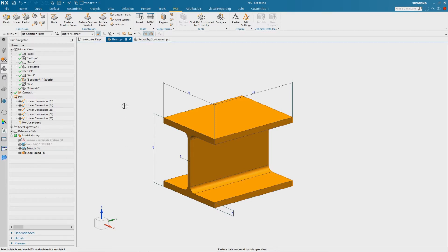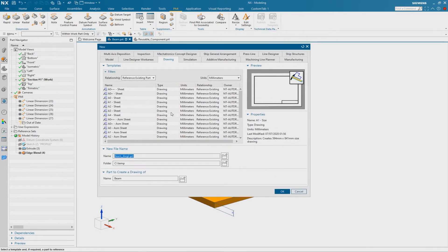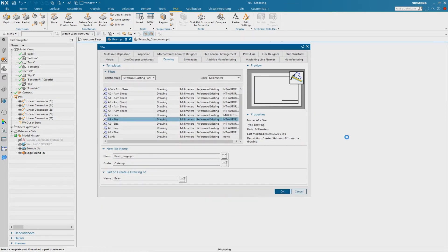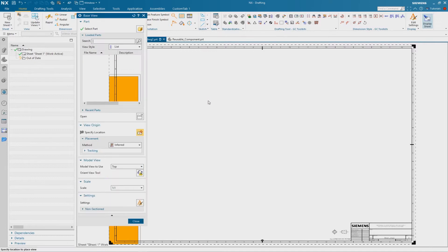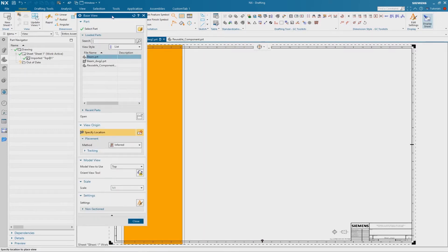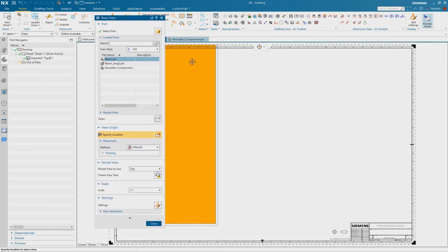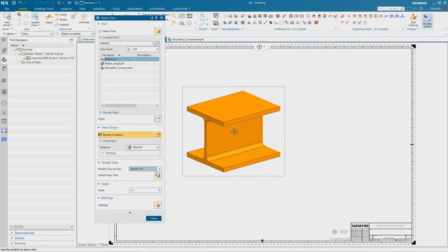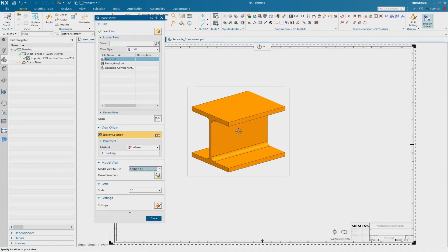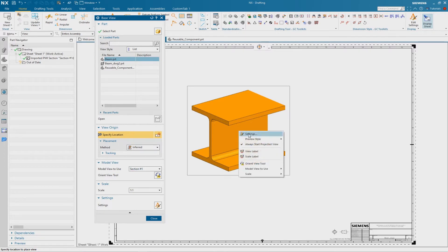The next step is to create a new drawing. Go to File New, then to the drawing tab. I use an A1 size and confirm with OK. Before we place the base view we have to select our section view in the Model View to Use drop-down menu. We can choose the section and see it in the preview. Before placing, go to Settings using the right mouse button.